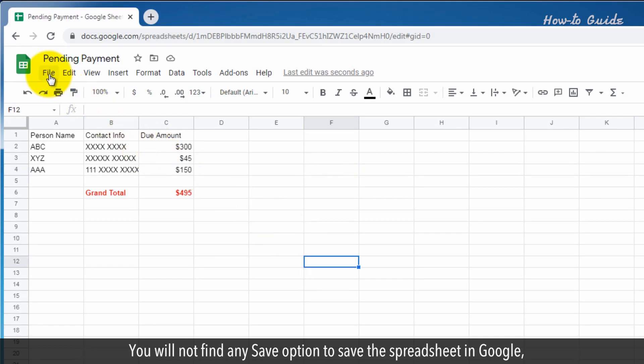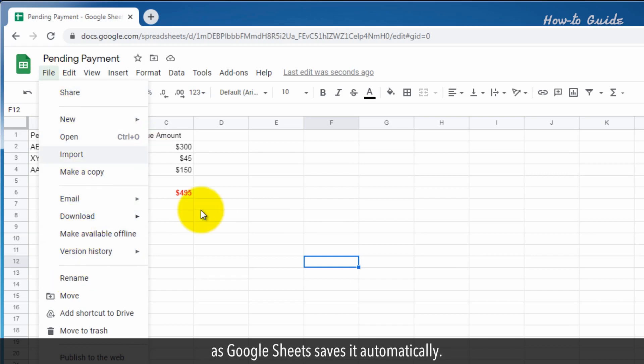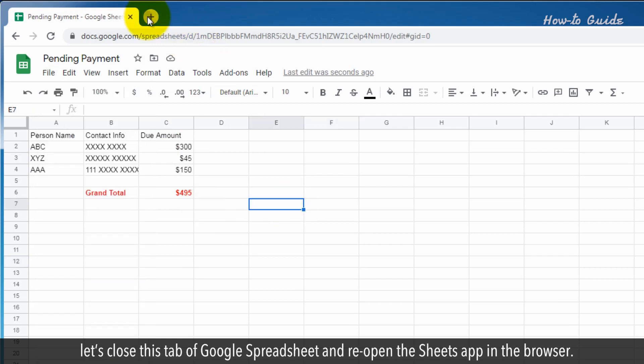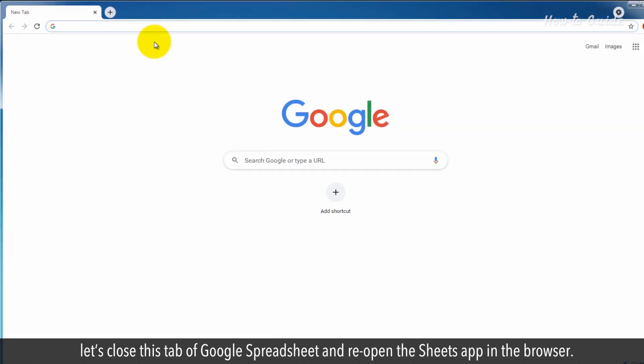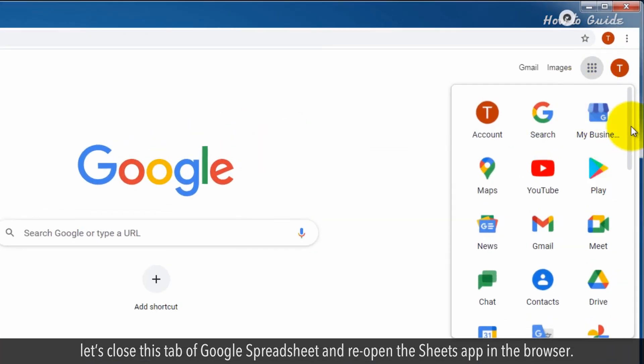You will not find any save option to save the spreadsheet in Google, as Google Sheets saves it automatically. To reconfirm that our newly created spreadsheet has been saved, let's close this tab of Google Spreadsheet and reopen the Sheets app in the browser.